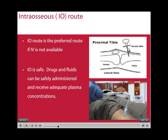If intravenous access is unable to be obtained, the next preferred route is the intraosseous. The intraosseous route is very safe and drugs and fluid can be administered very quickly, achieving adequate plasma concentrations rapidly. It is also worth mentioning that blood samples can be taken via the intraosseous route, with the one exception being that the white cell count will not be accurate.